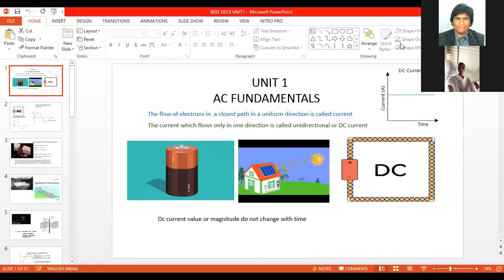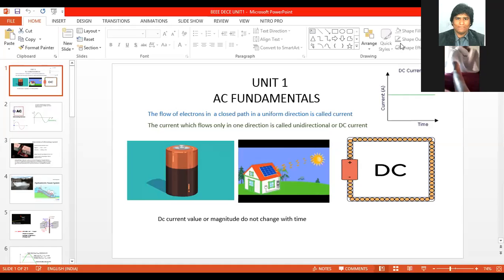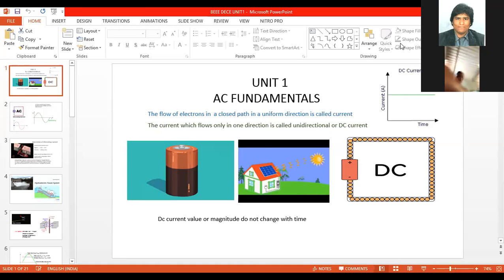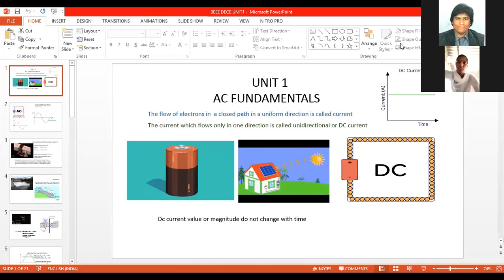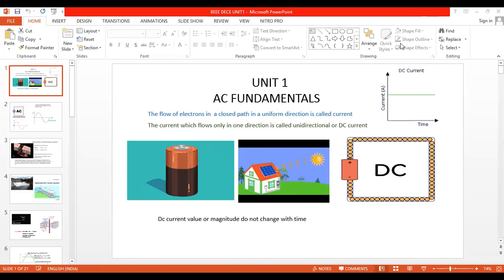We are taking unit one now after three classes of introduction. What is BW? Any student, raise your hand and tell me what do you mean by the word BW. Of course the full form you will say — what is the use of the subject in BW? What are we going to do in this subject?